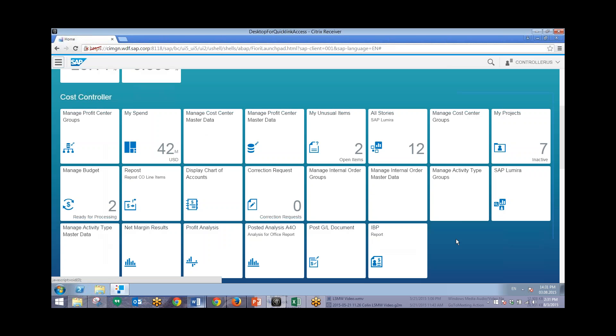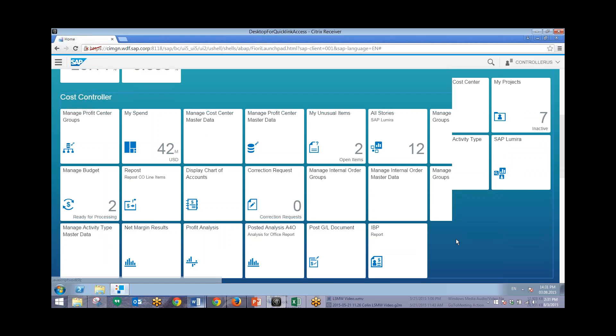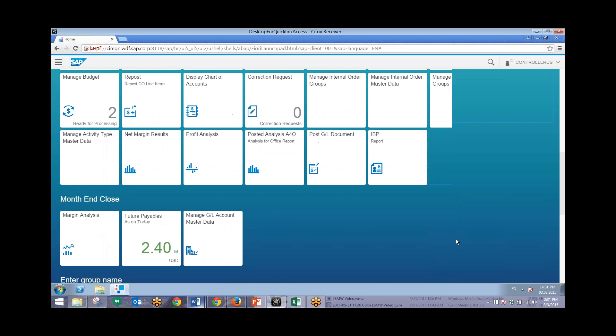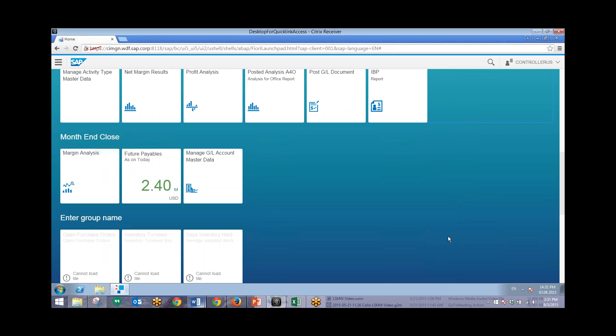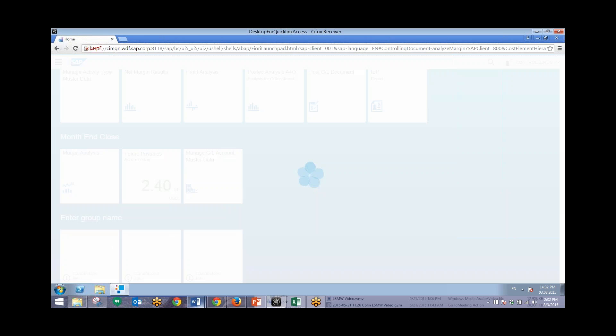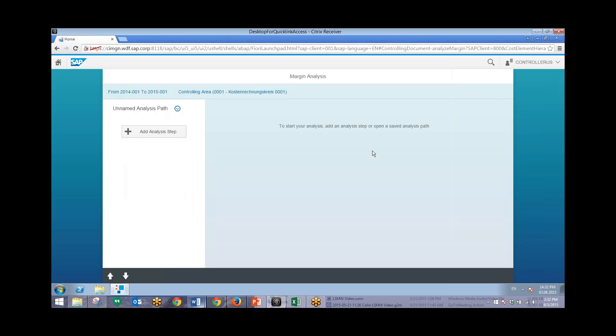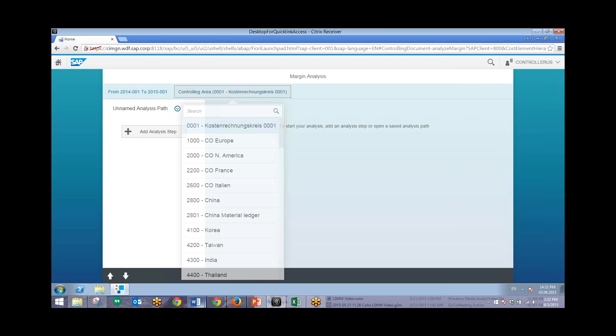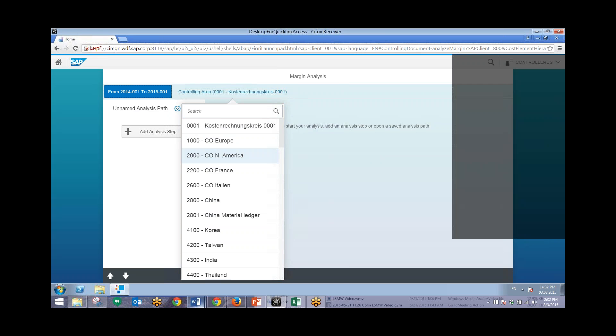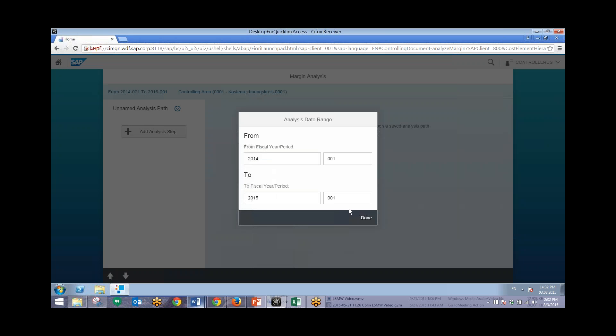Next we'll take a look at margin analysis. So to do so we can just click on this margin analysis icon right here. This will allow for a very flexible analysis of our current margins. Now we'll change our controlling area and our period that we'll be using to view the margin analysis. And we'll change this from period 1 to period 5.